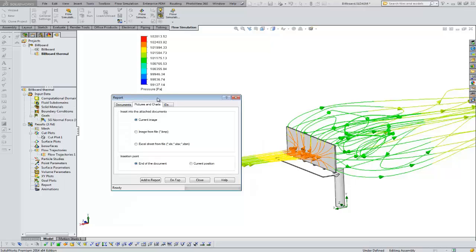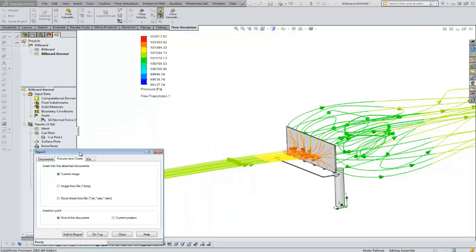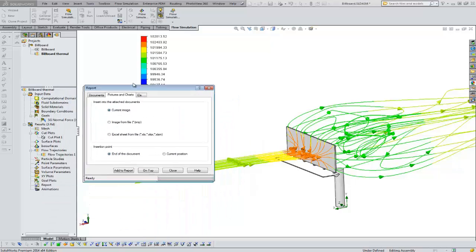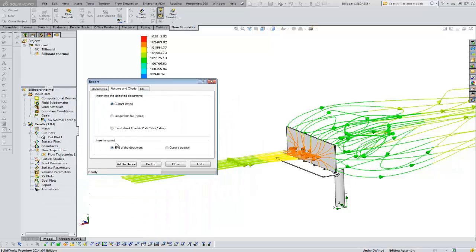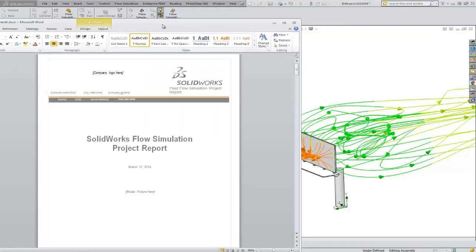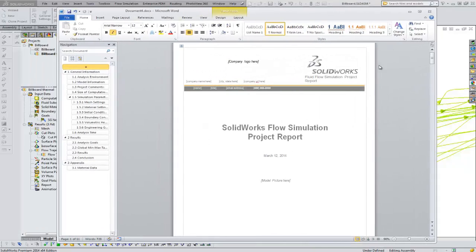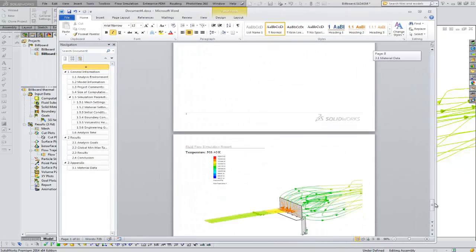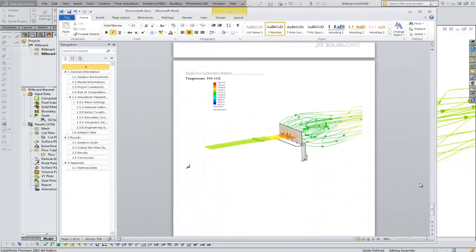For instance, if we want this picture in our report, we want it at the end of the document. I'll just say add to report. Then bring my report back over. At the very end now, we've got a screenshot of that.